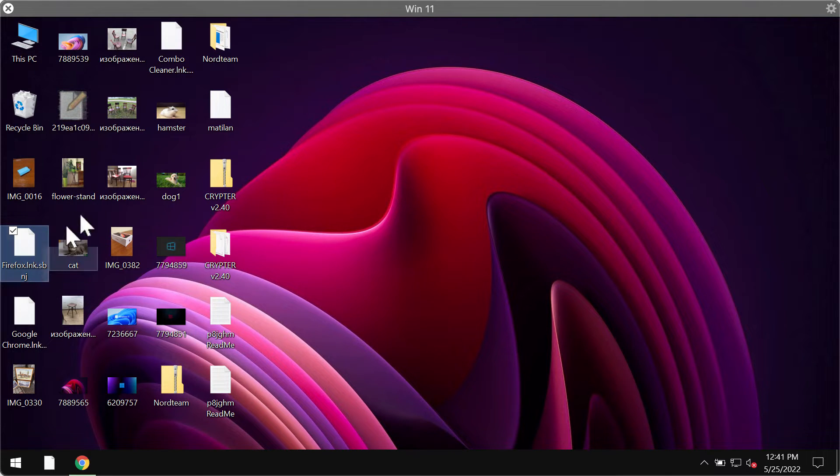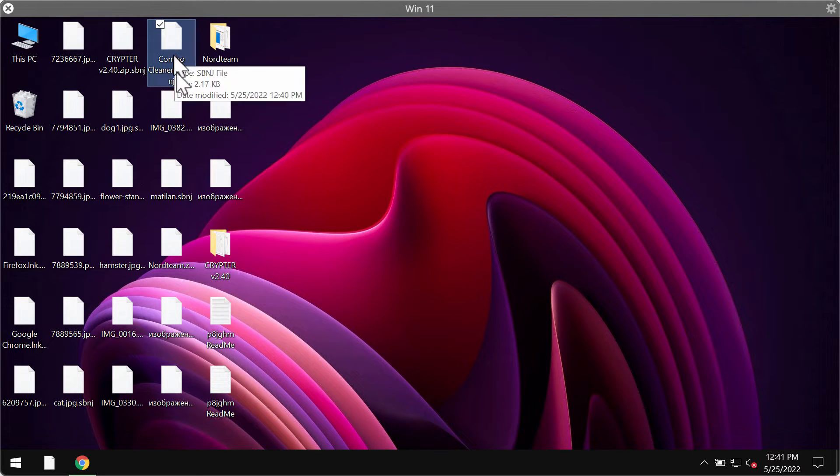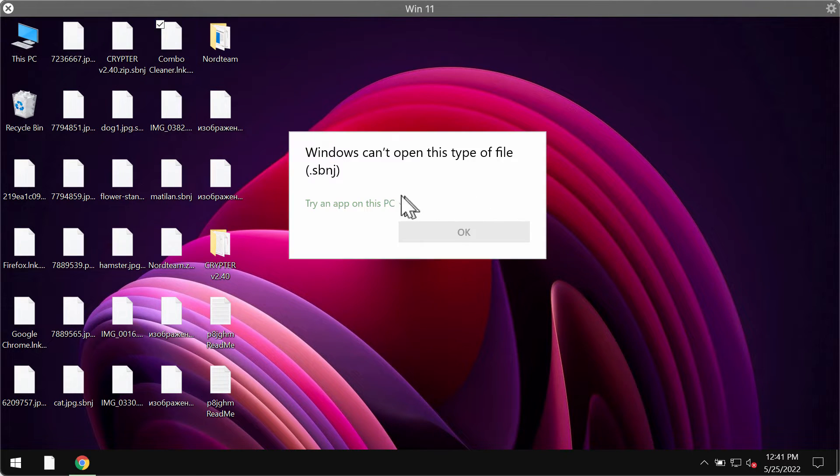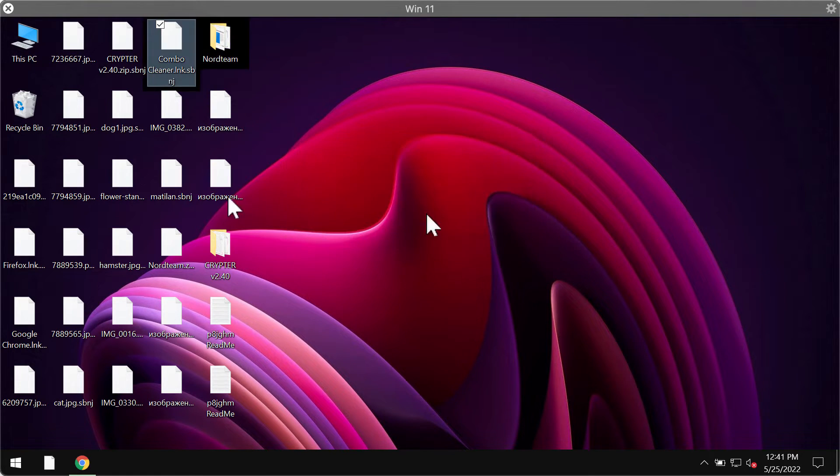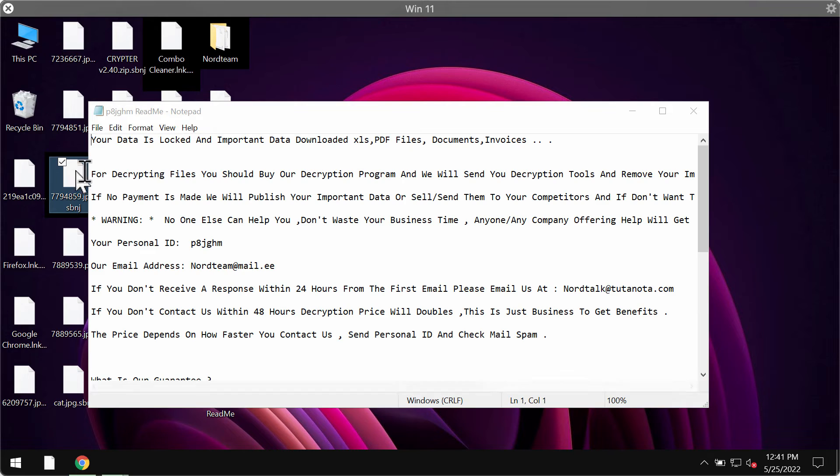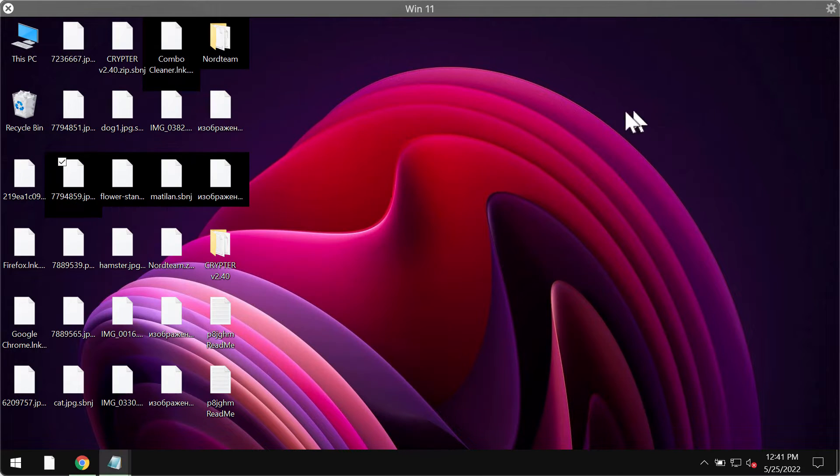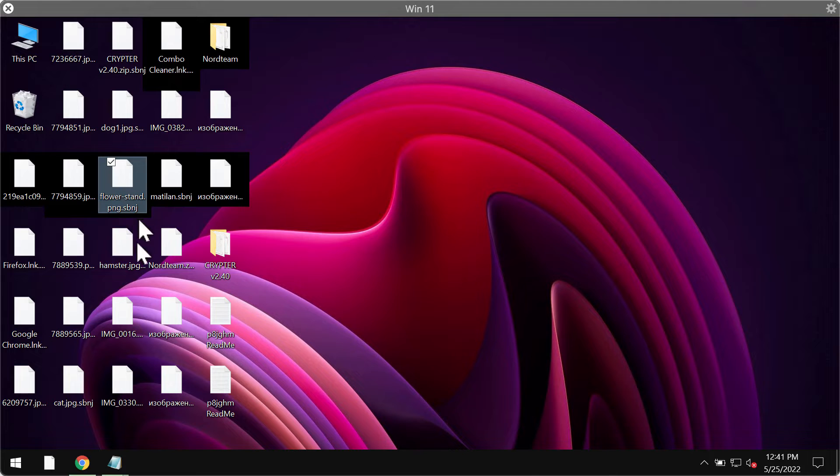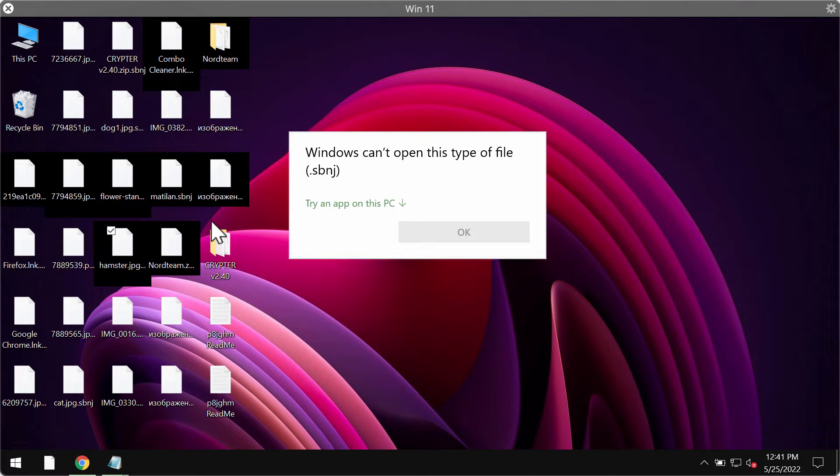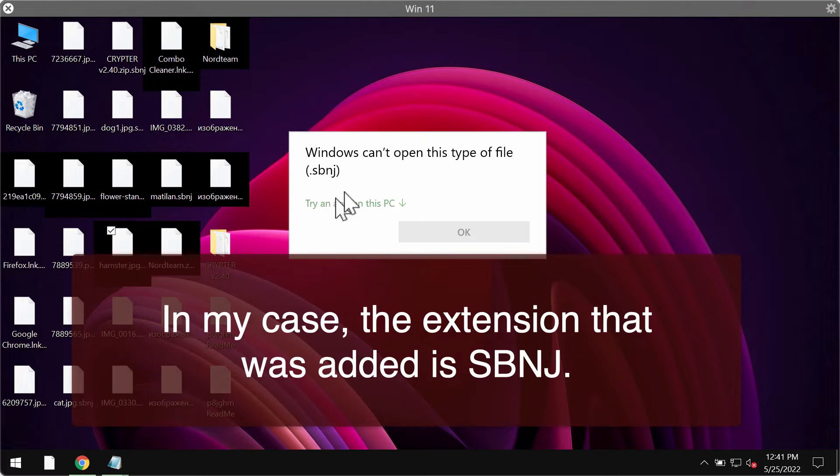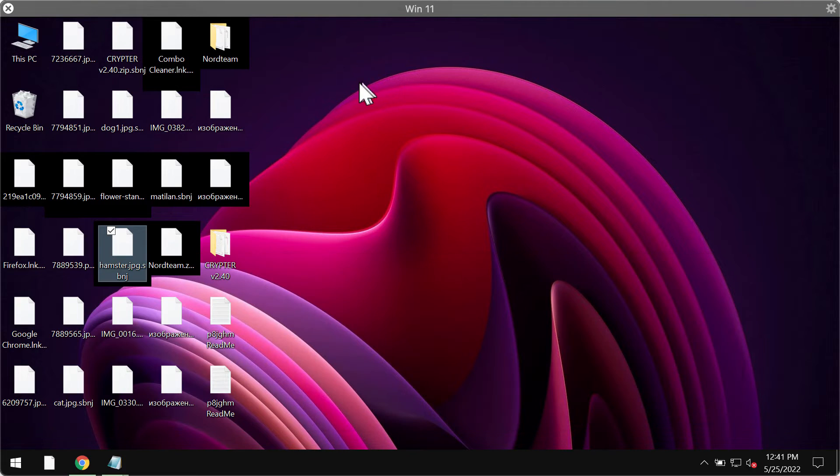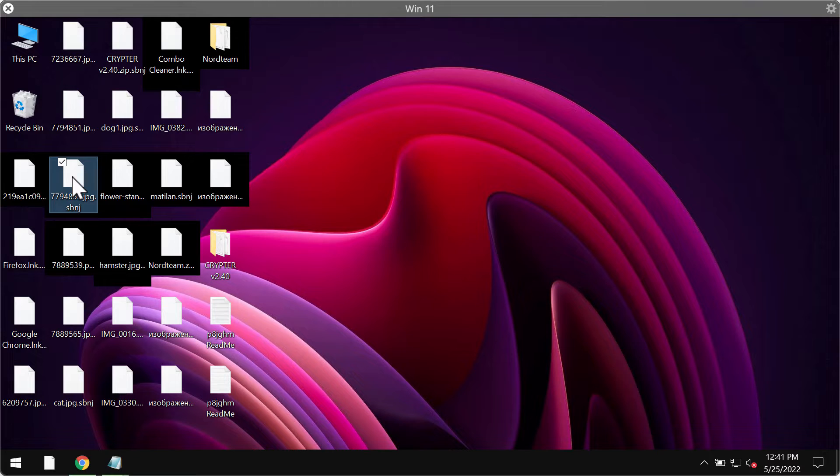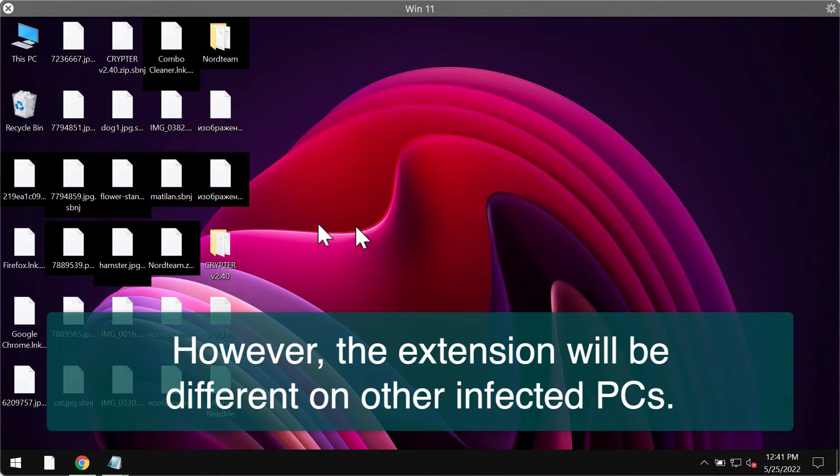For instance, we open this specific file and we get a message saying that Windows cannot open this type of file with the sbnj extension. In fact, all these files have been given this extension sbnj, but I assume that this extension may be different depending on what computers are attacked. So it might be different with another infected computer.